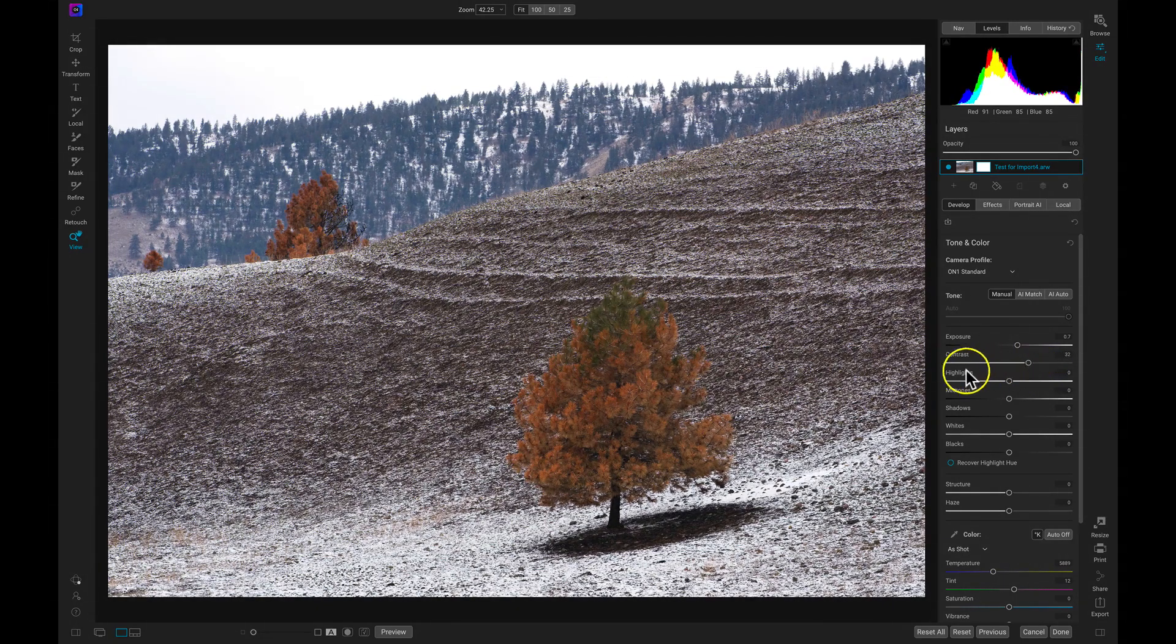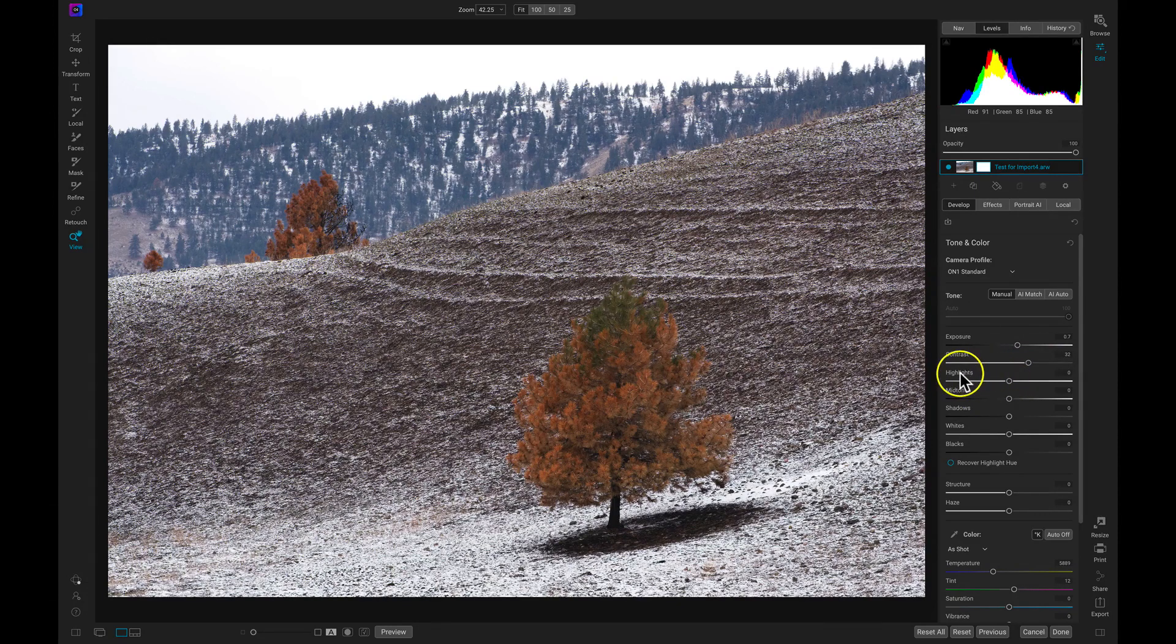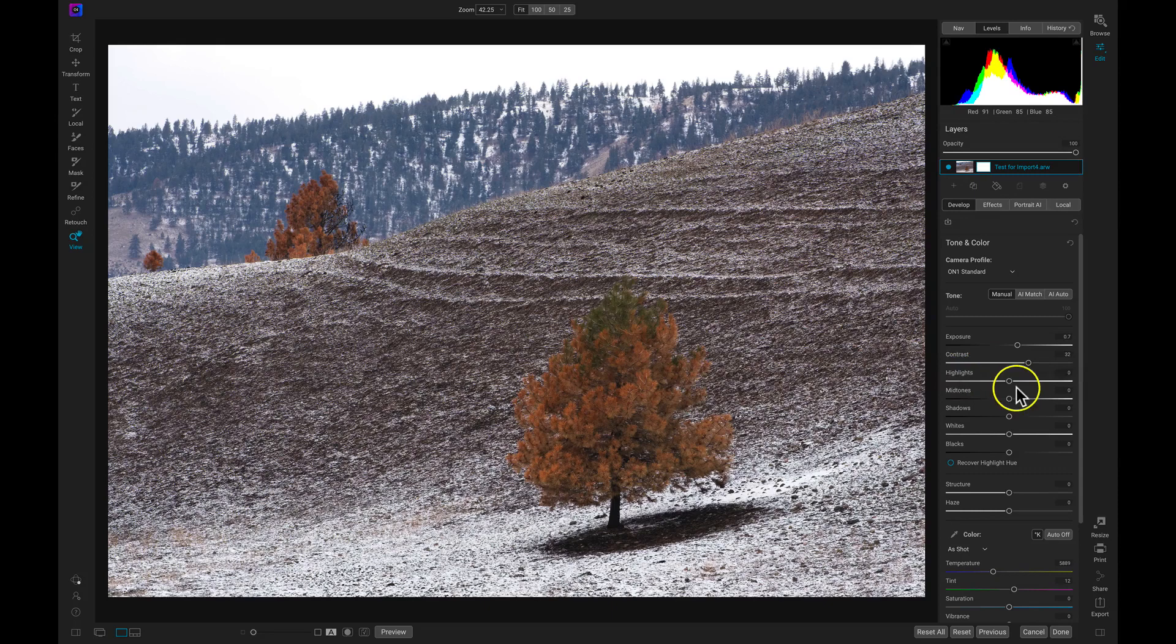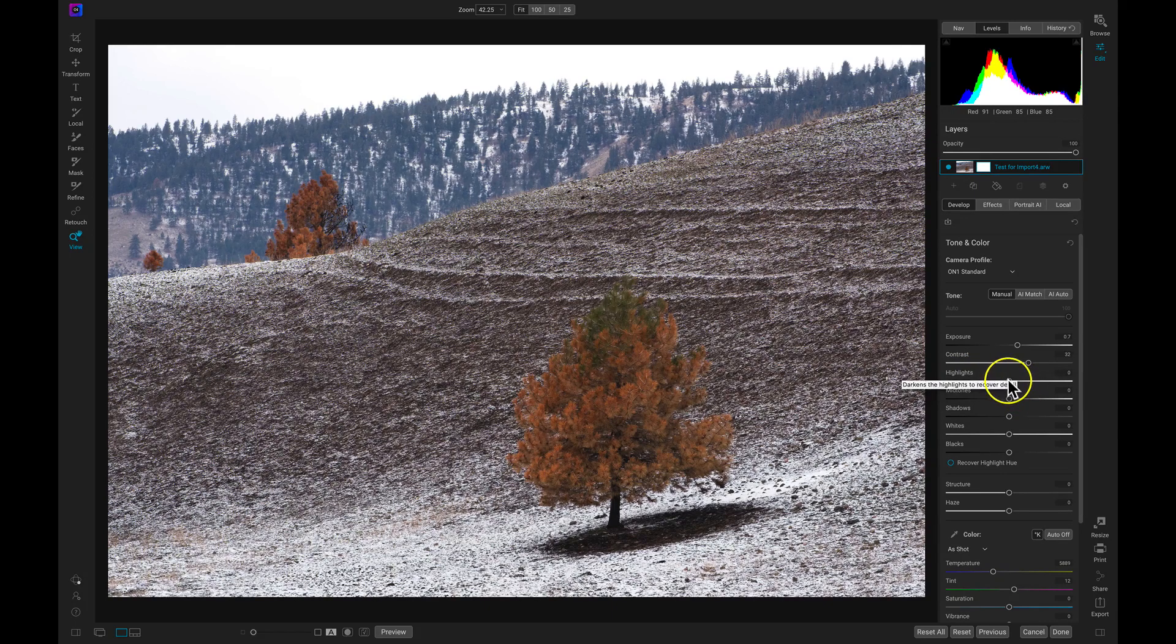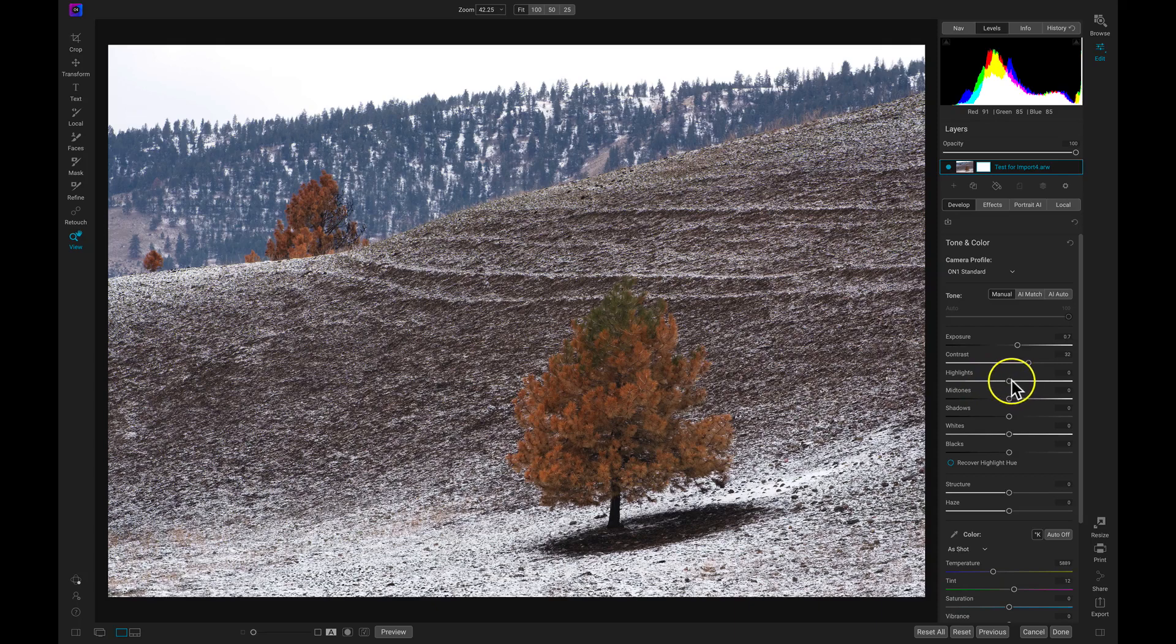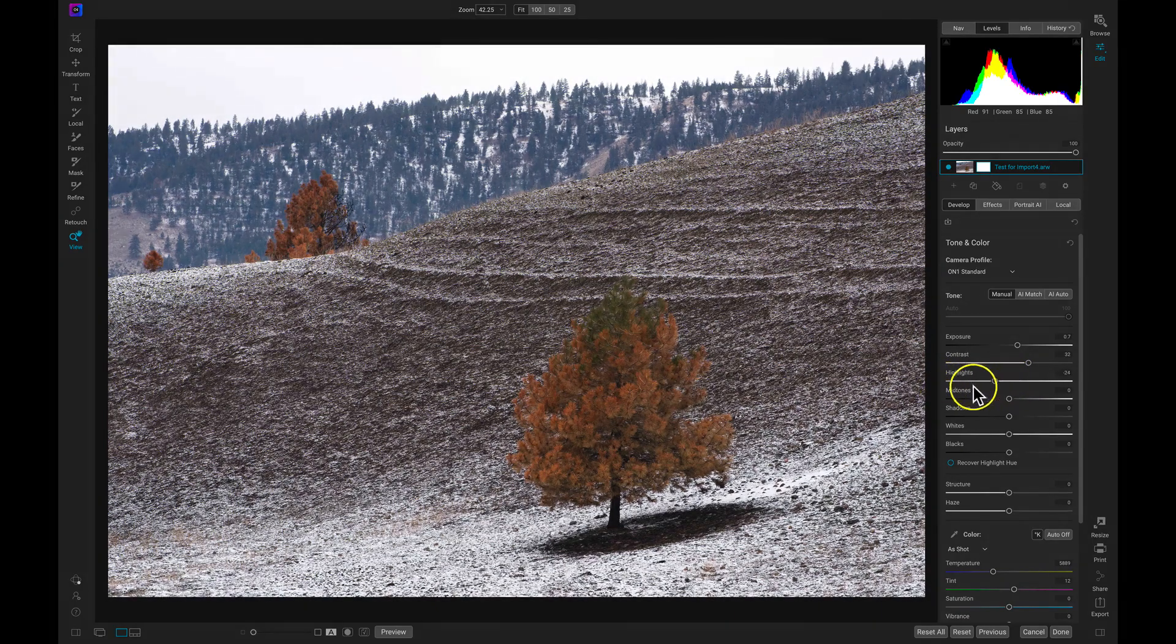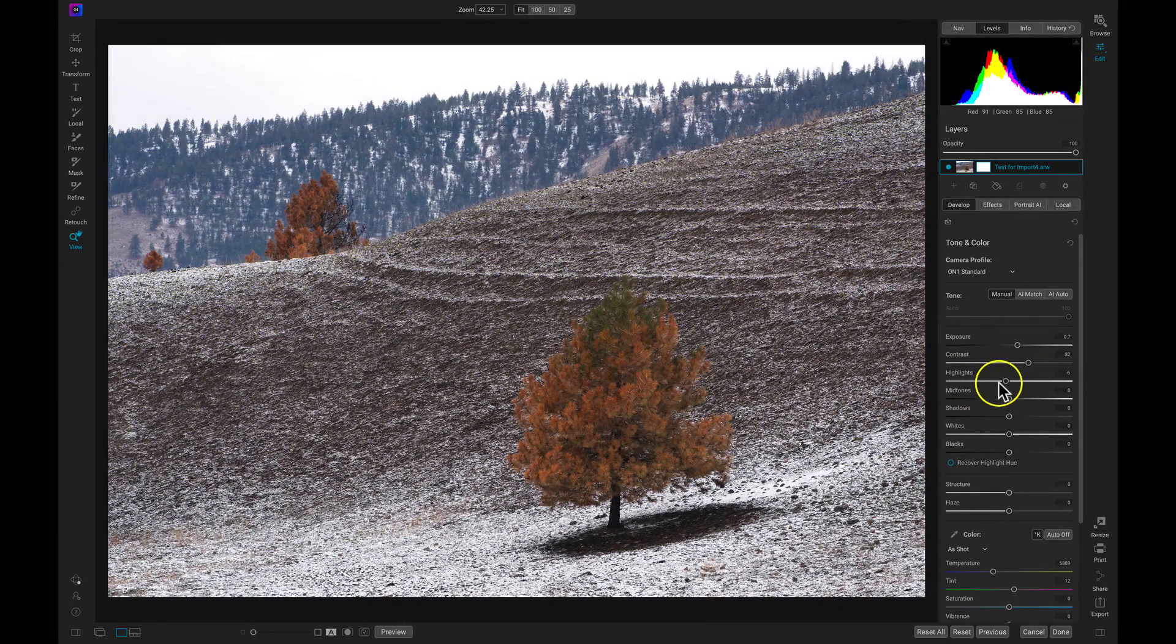The next one we have are our highlights. The highlight slider removes the really bright areas within our image. So if I have a blown out area in my sky, for example, I can pull back on this highlight slider. And you can see it removes those brighter tones within my scene.